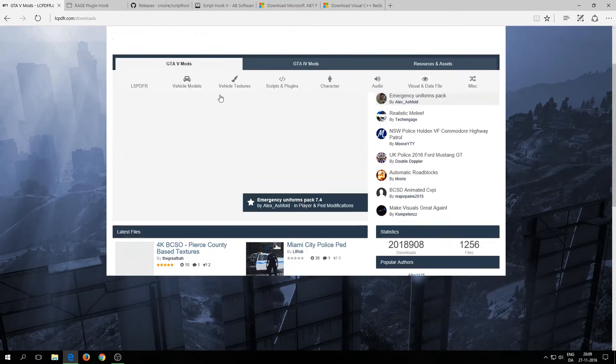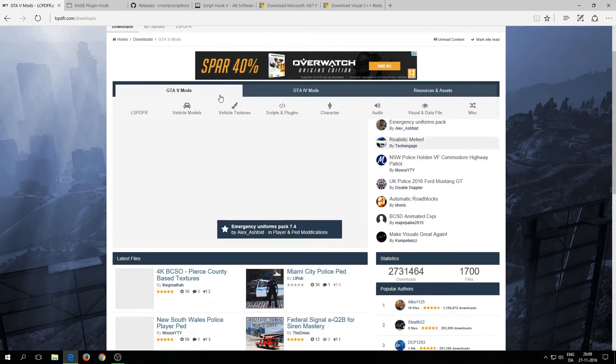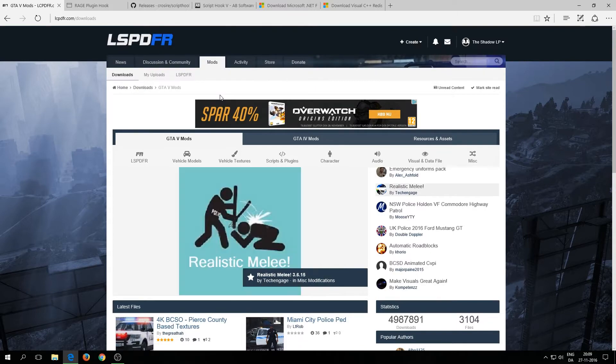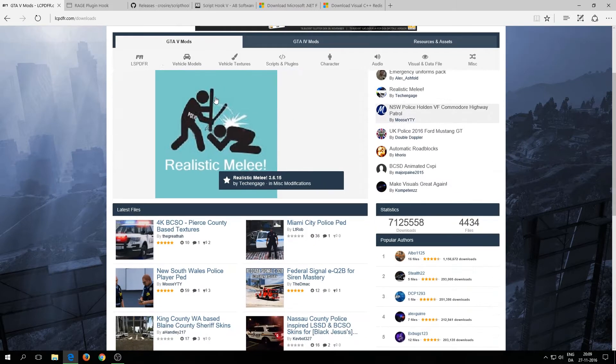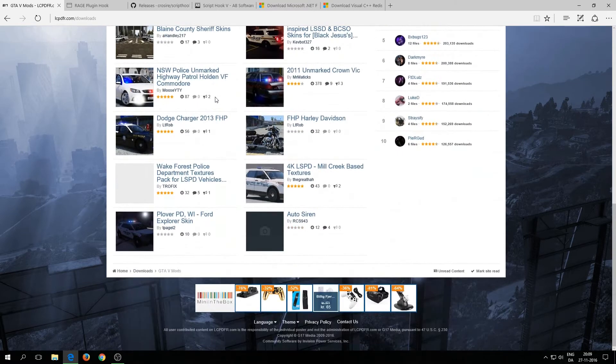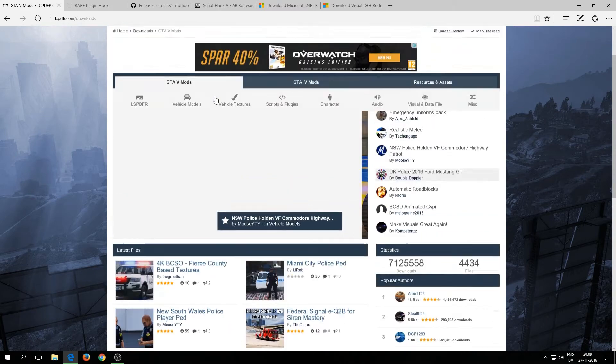Here we go — that's perfect. Then you scroll a little bit down.